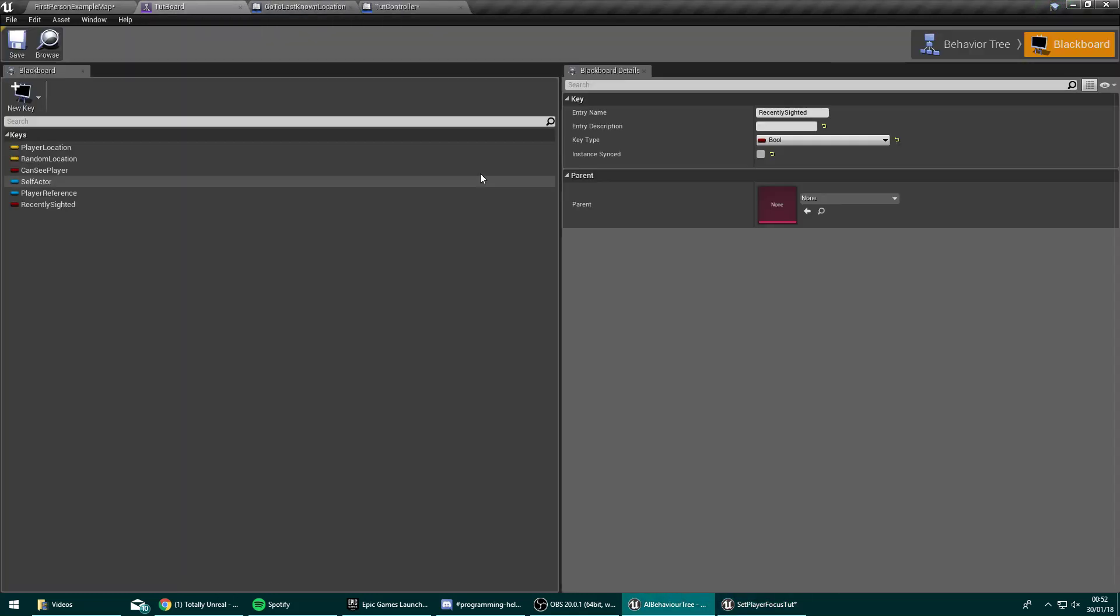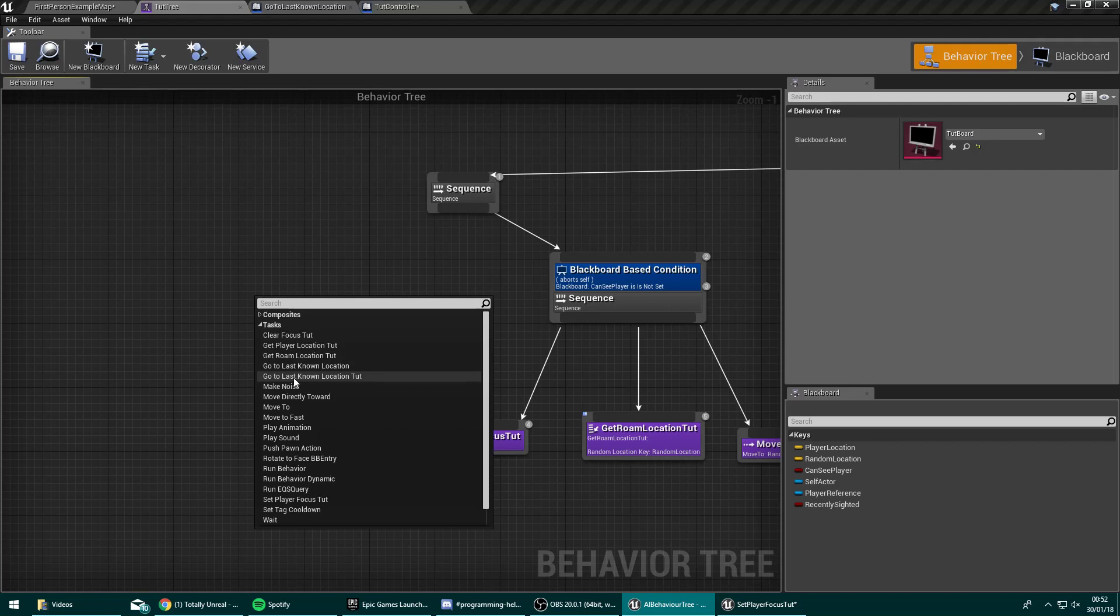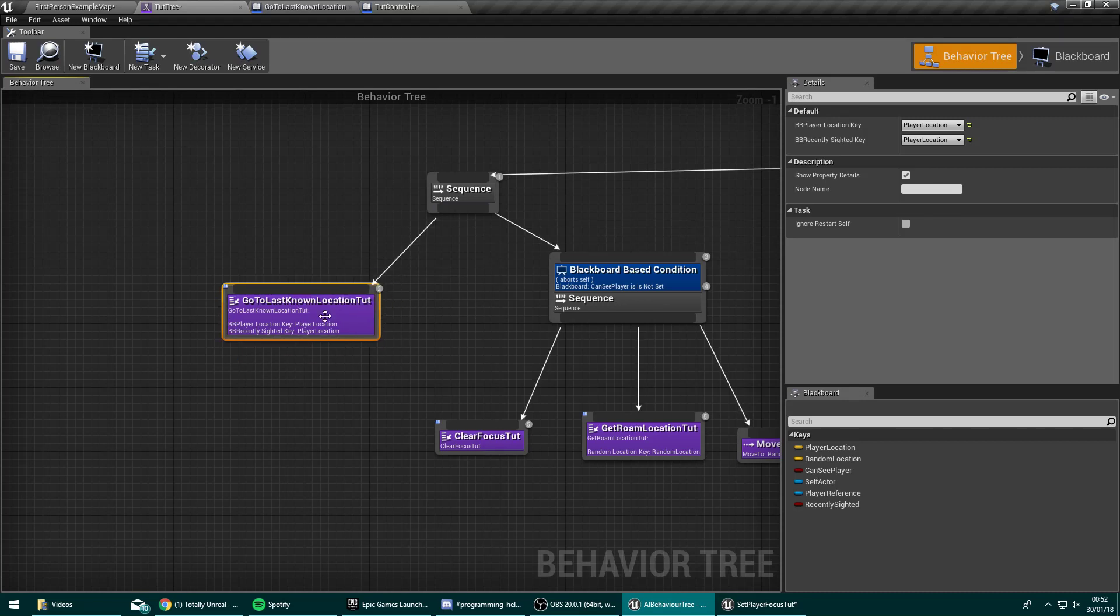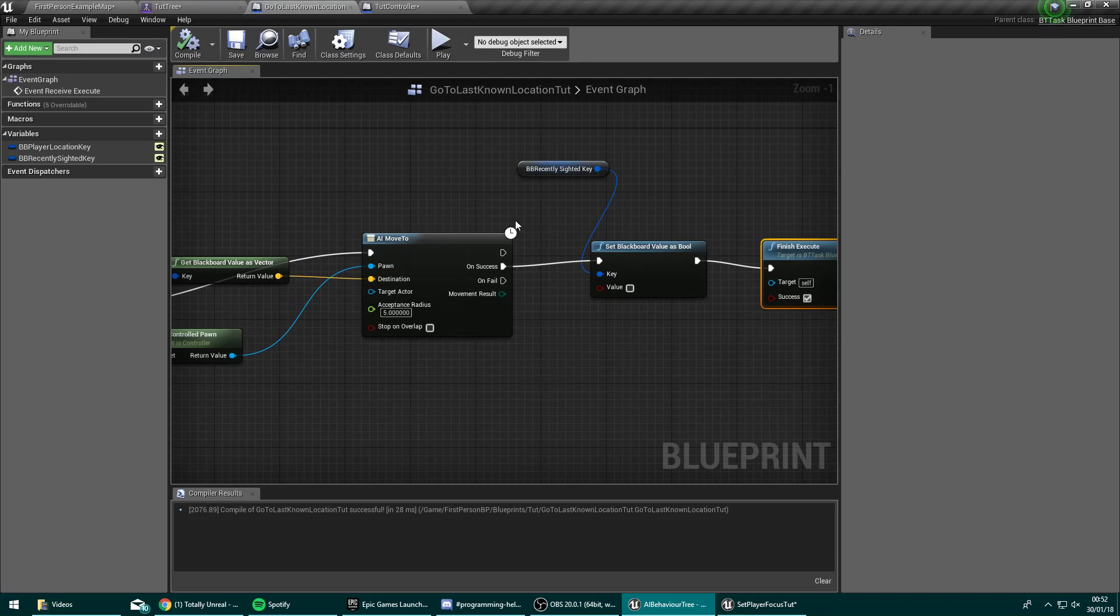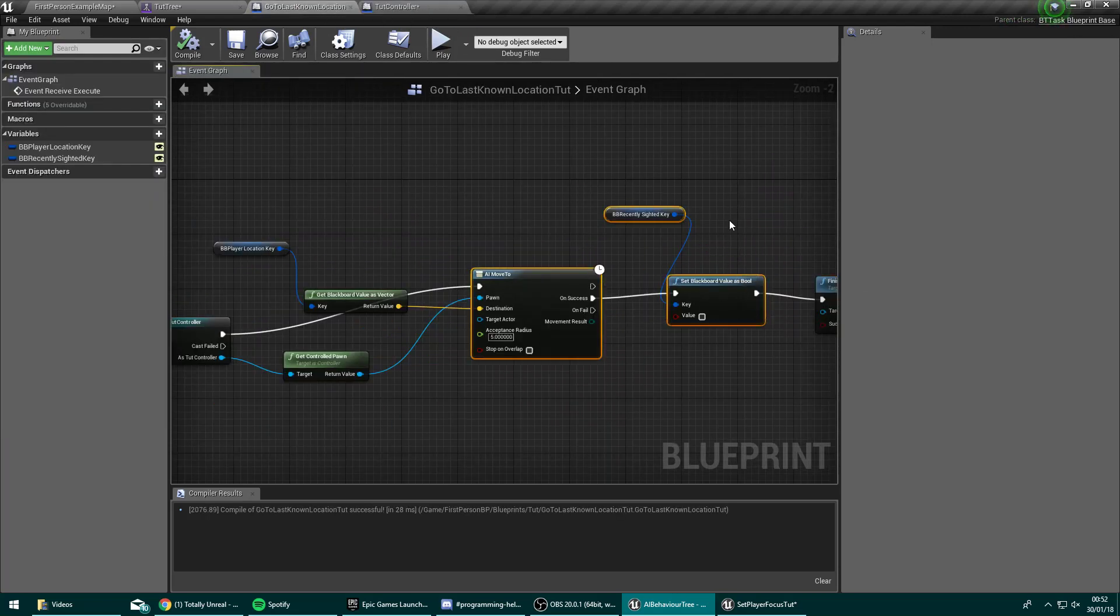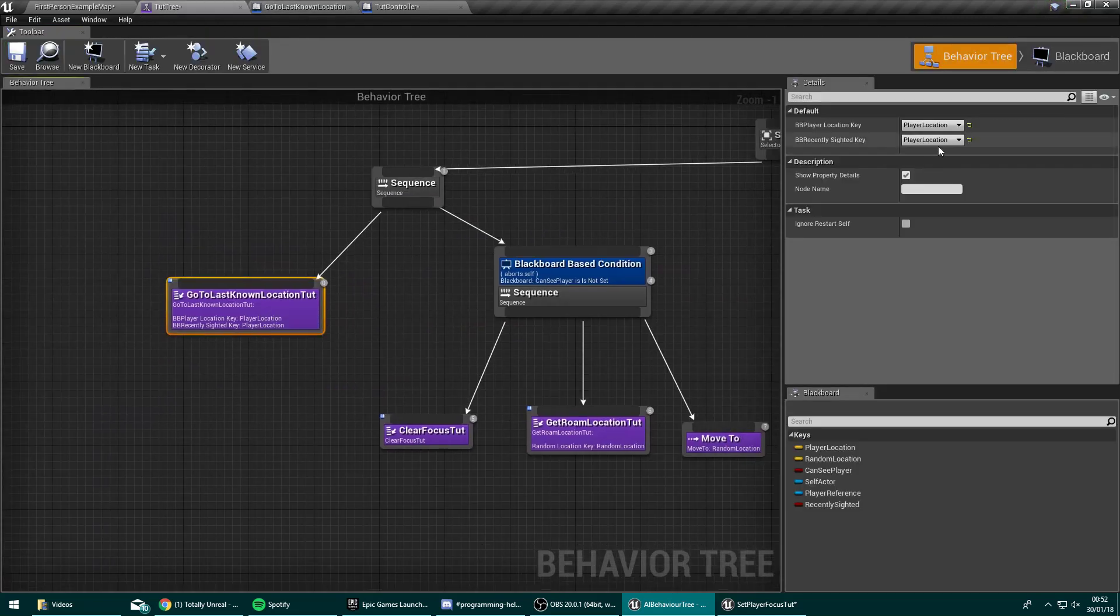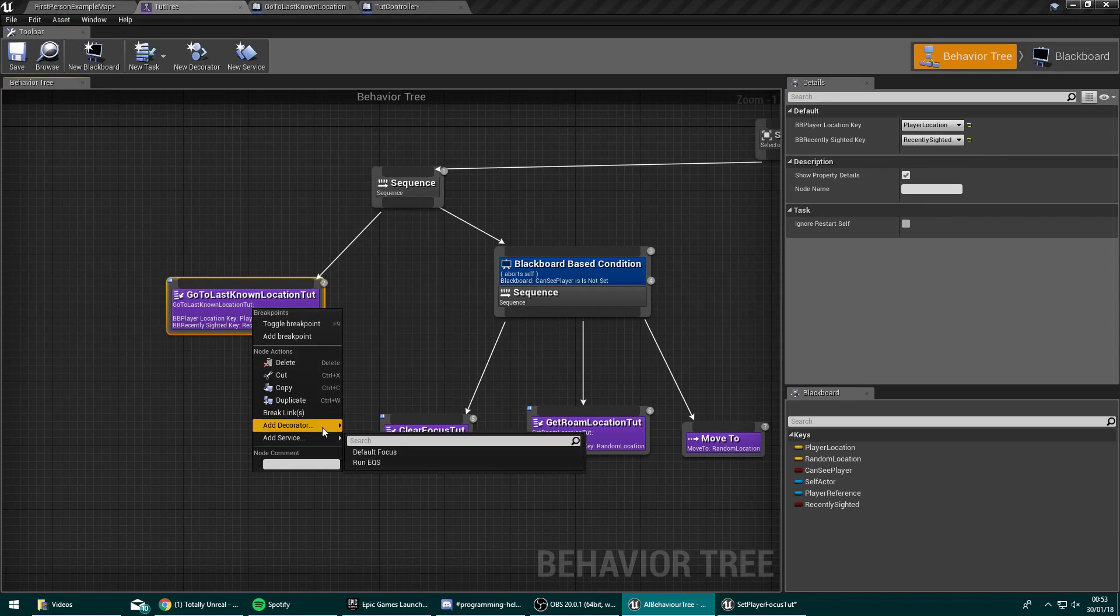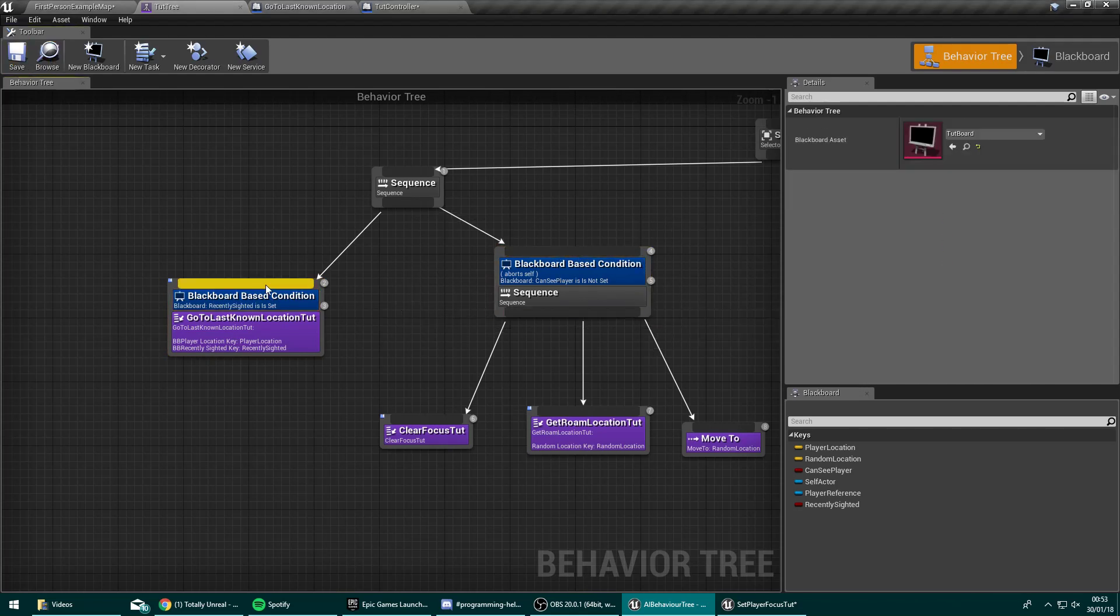Head on back to our behavior tree. Now we can right click, head on down to tasks and go to last known location tut, the one we've just created. We'll drag off this new sequence into here. We used the blackboard value to set it to false. So it got set to true inside the controller and it gets set to false inside here. So the player location key will be our player location and the recently sighted key will be our recently sighted. We now just need to add a decorator of type blackboard. We're just going to check whether recently sighted is set. We only want to do this if we have recently spotted the player.